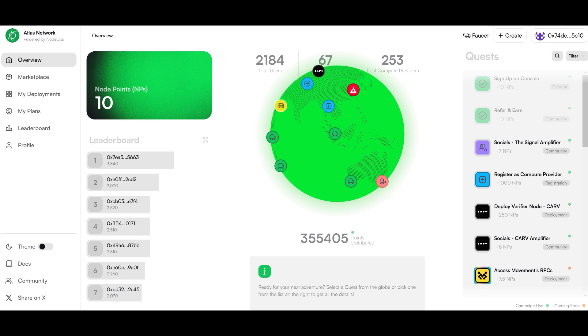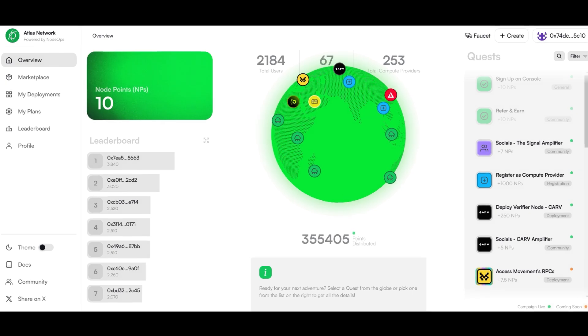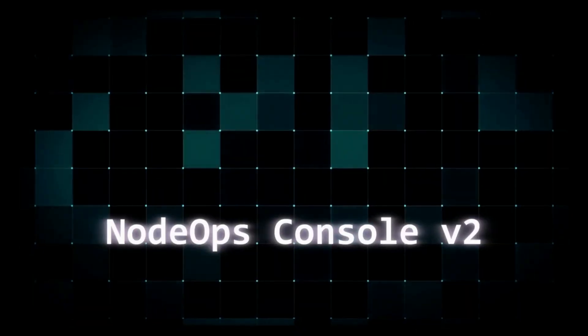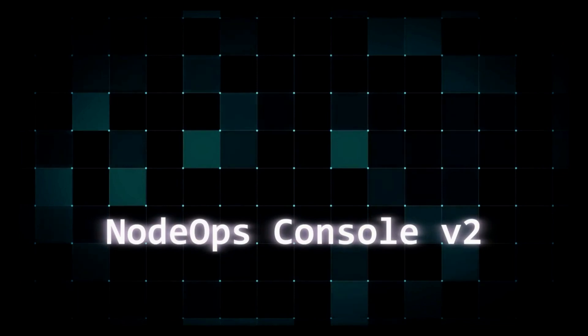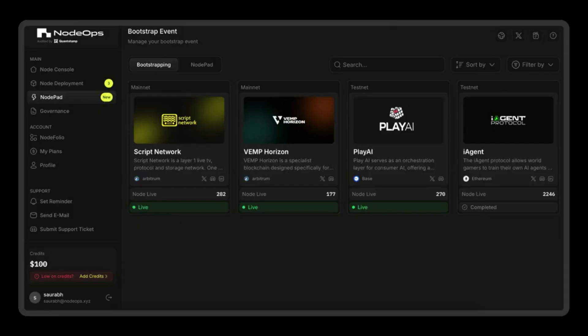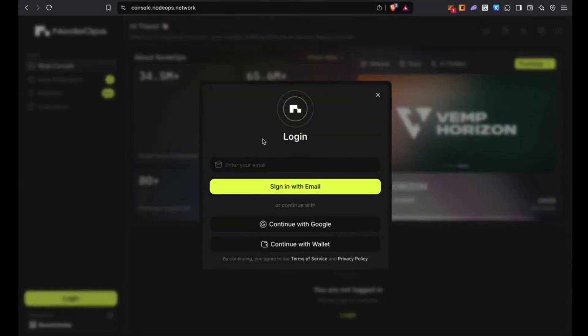In parallel to the merging of the brands, NodeOps also got a fresh look with the console 2.0. Just go to the website and see the amazing new look they have.